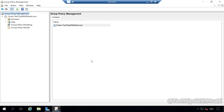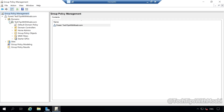Double-click the Domains container or press the expand button next to Domains. Press the expand button again on your domain name. And now you will see Default Domain Policy, Domain Controllers OU, Home Admins OU, Group Policy Objects, WMI Filters, and Starter GPOs.